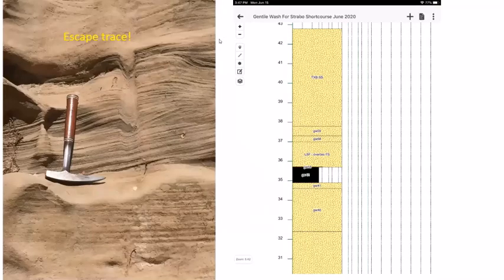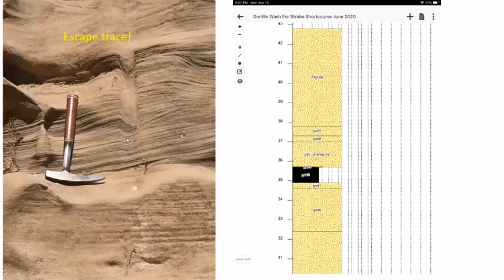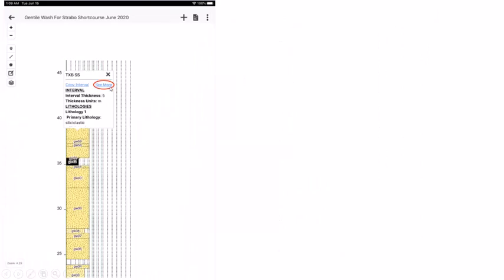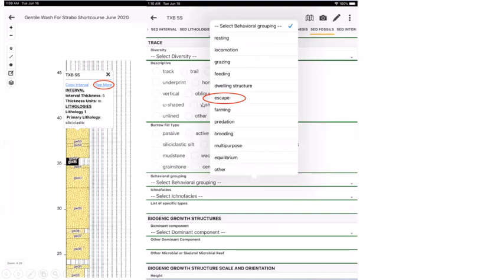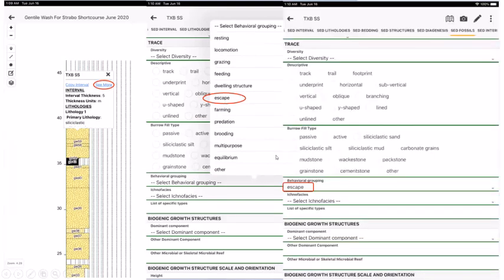A great trace fossil is found: an escape trace where laminae deflect downward — an organism was living there, a storm came, and it rapidly escaped. To add this, we click 'see more' for the bed, go to 'set fossils,' scroll down to traces, and select the behavioral grouping 'escape.' This gets added to the interval's notes.